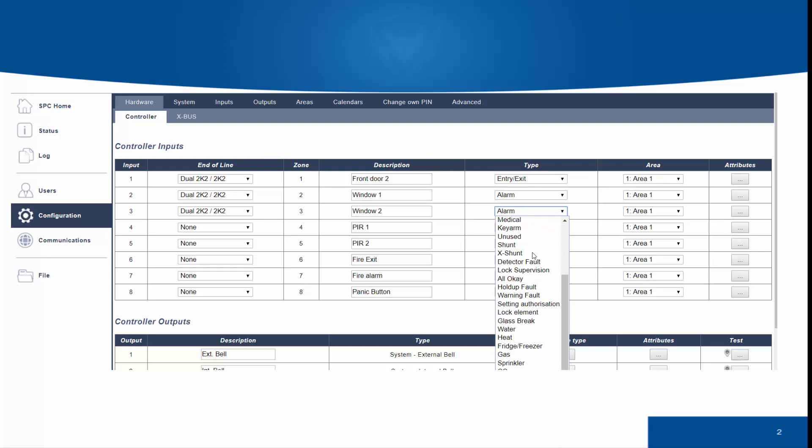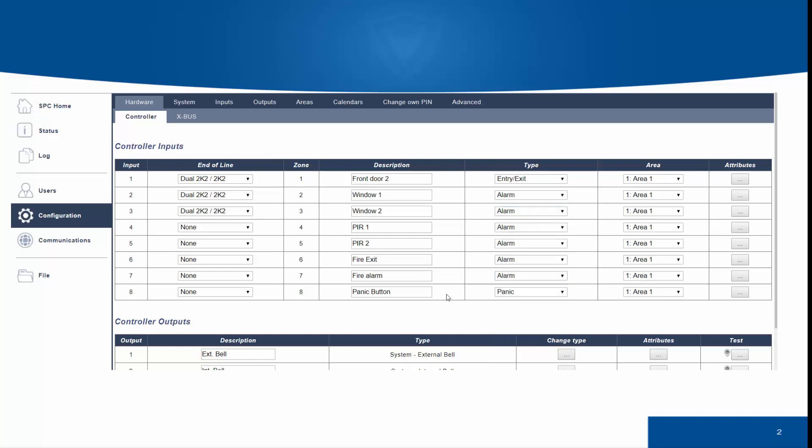For more information on the individual zone attributes and elements, please check the SPC manual.